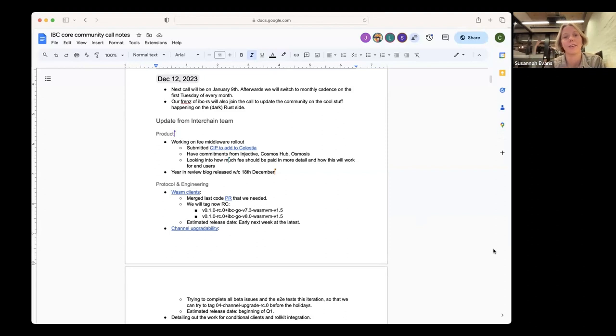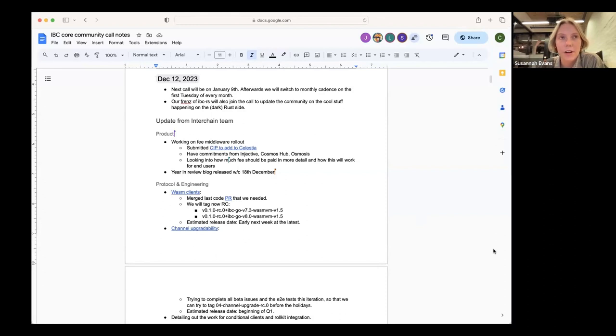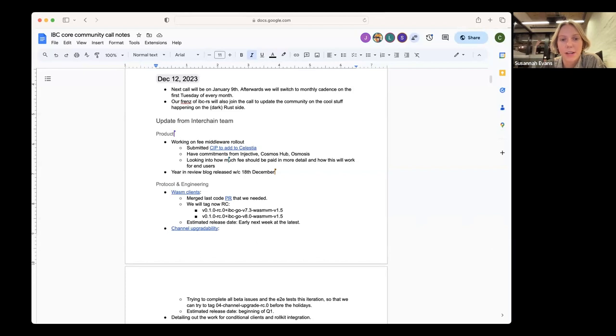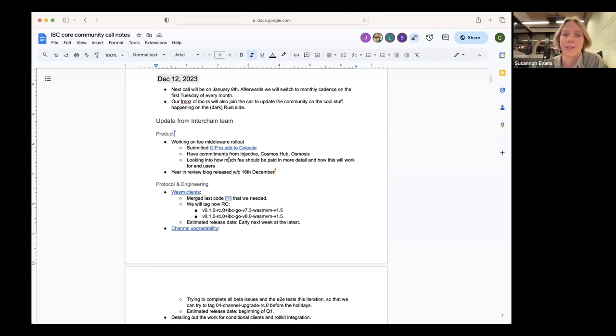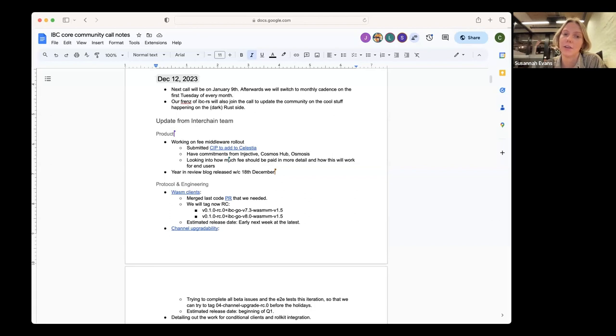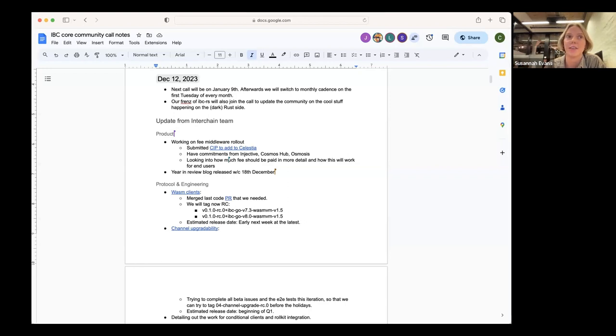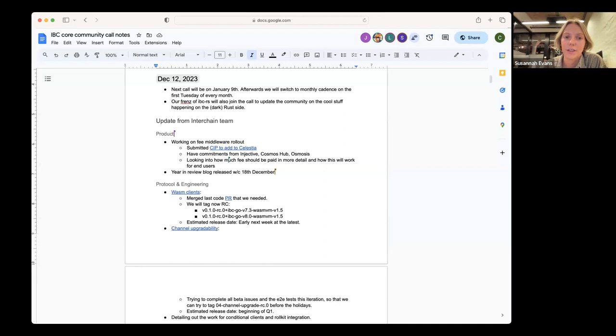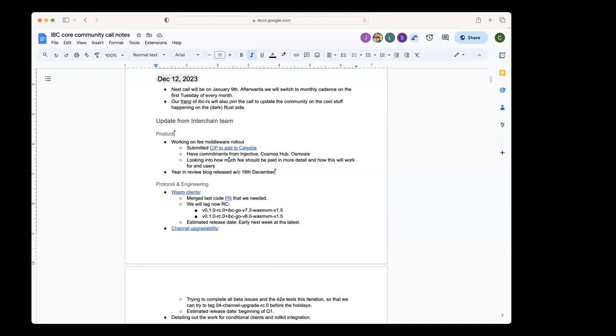Injective are on v7, the Hub I think is recently just on v7, Osmosis are in the process of upgrading to v7, but to upgrade your SDK version also takes generally a bit of time. So realistically for teams to upgrade to the latest SDK version and then use channel upgradability, I think probably the earliest time we'd see that realistically is more towards the end of Q1, start of Q2. Okay, got it. Yeah, thanks for that, Susana, super insightful.